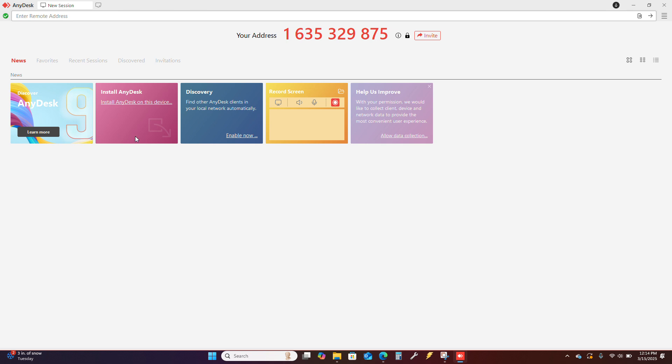The information I will need is this address number right here. If you do not have this address number here, you might have a firewall blocking it or you may be in S mode. If you're in Windows S mode, it'll probably not even let you run AnyDesk, so you'll have to disable S mode at that point.